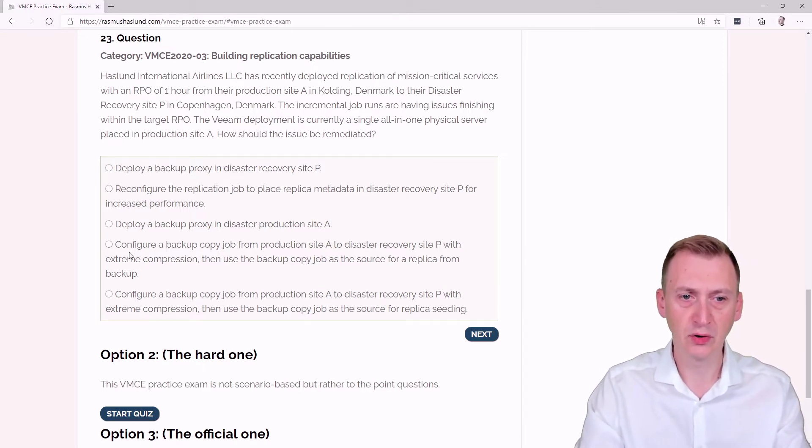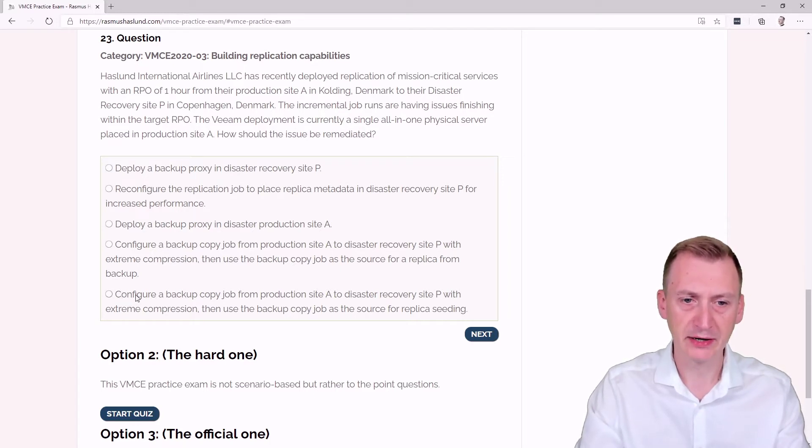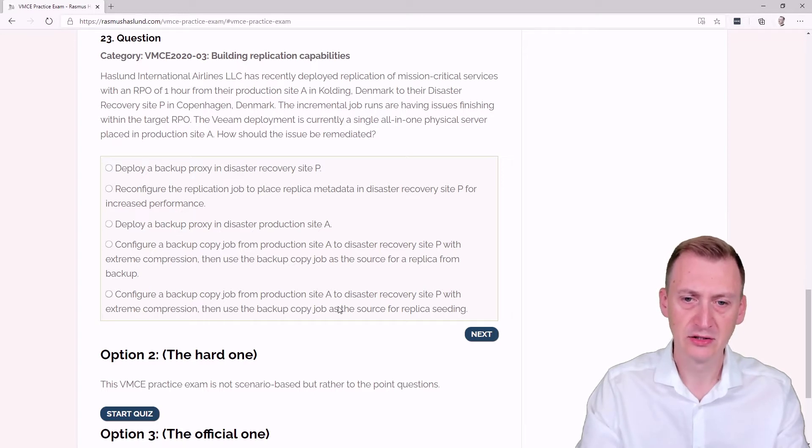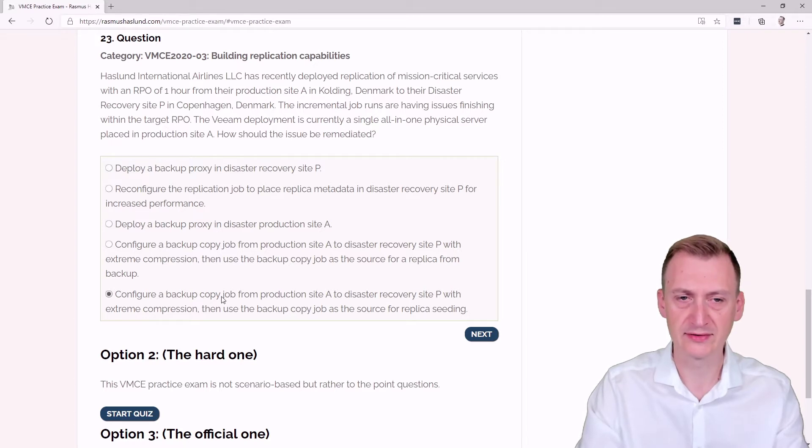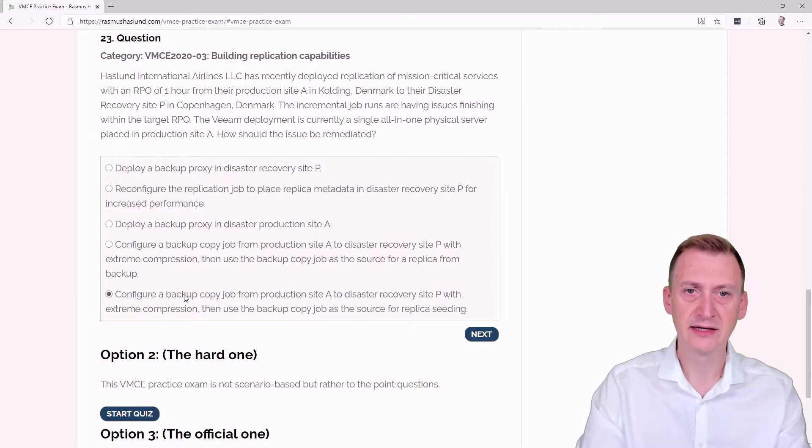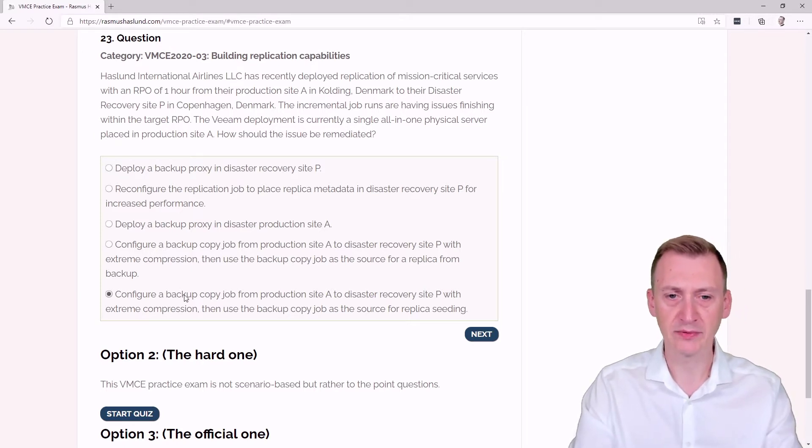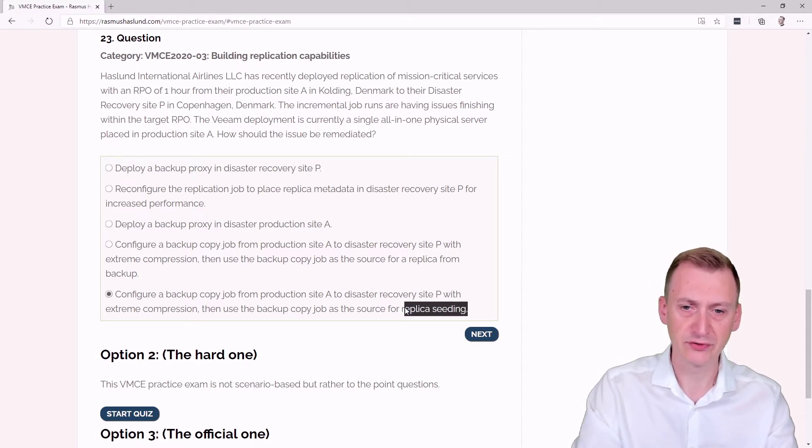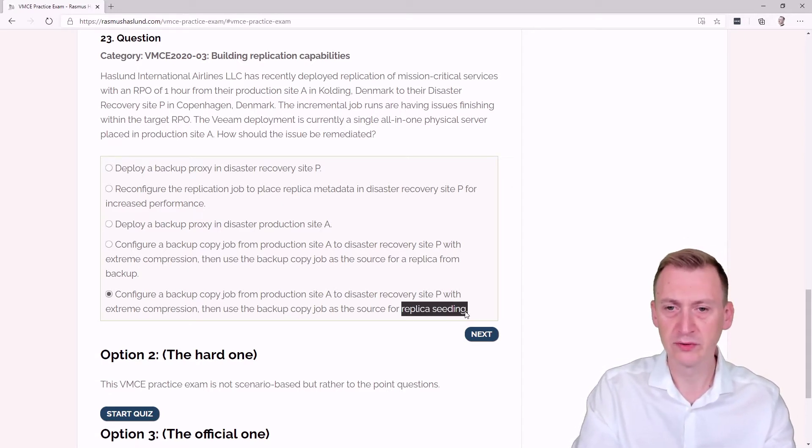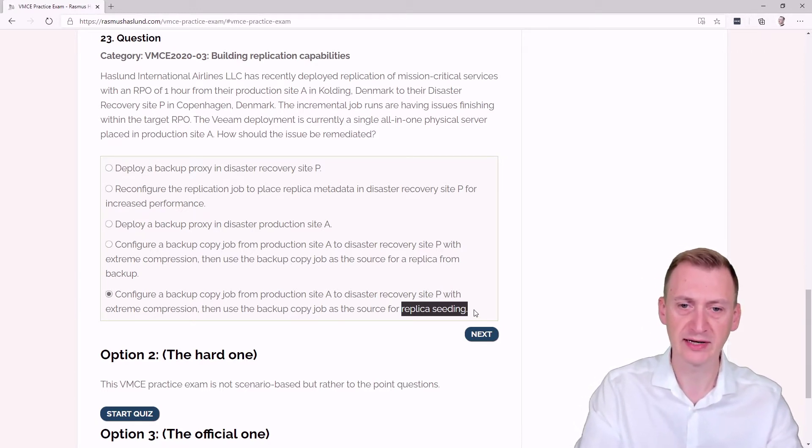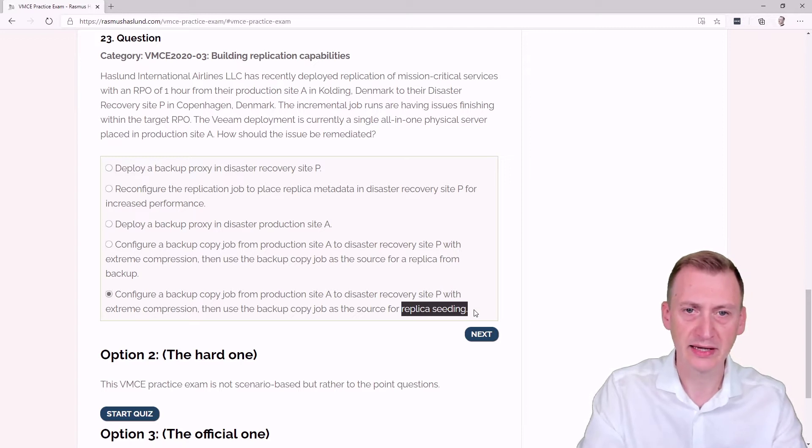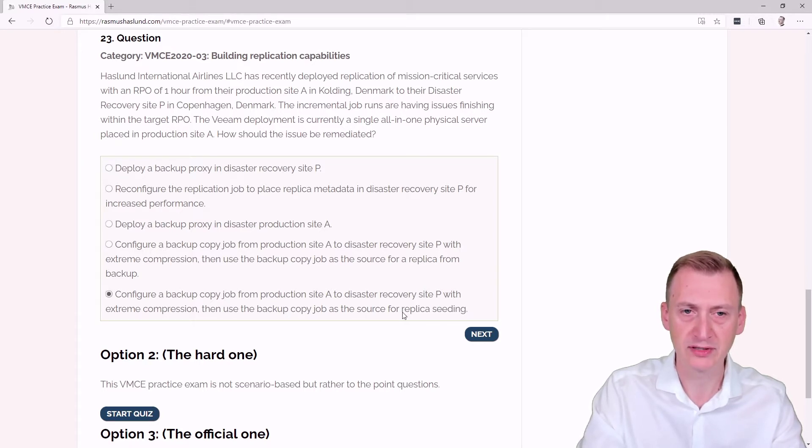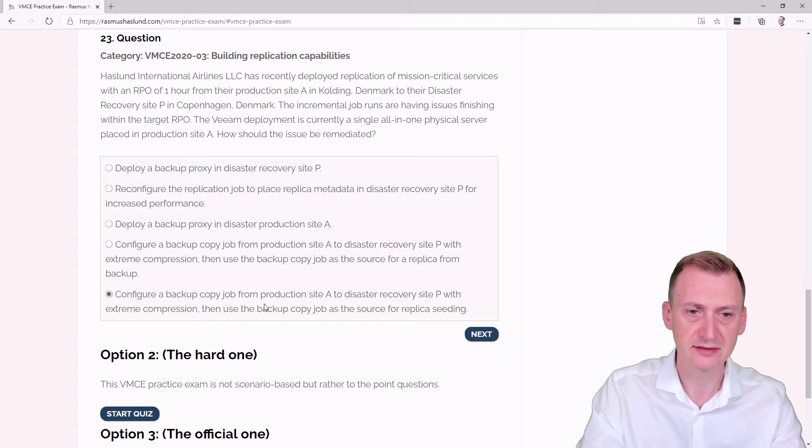There's a few options here. Configure a backup copy job from production site A to disaster recovery site P with extreme compression, then use the backup copy job as the source for replica seeding. First of all, replica seeding only works when the job runs the first time, not the later run, so I would still have to move the data across and the volume of data would not necessarily change. This option makes no sense.